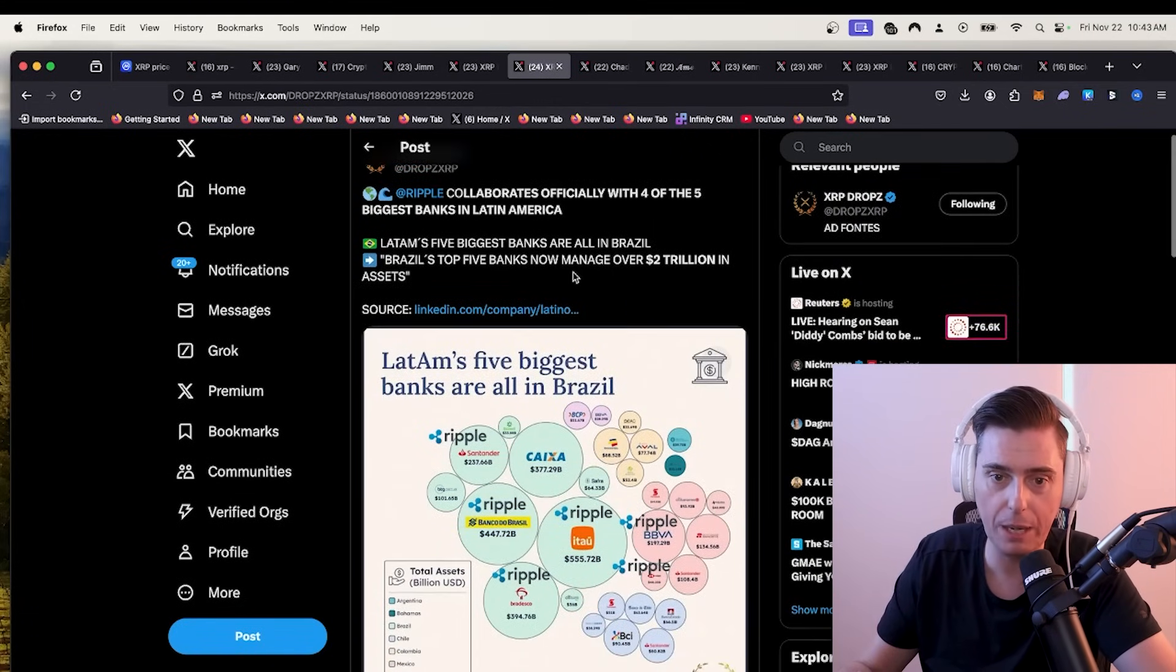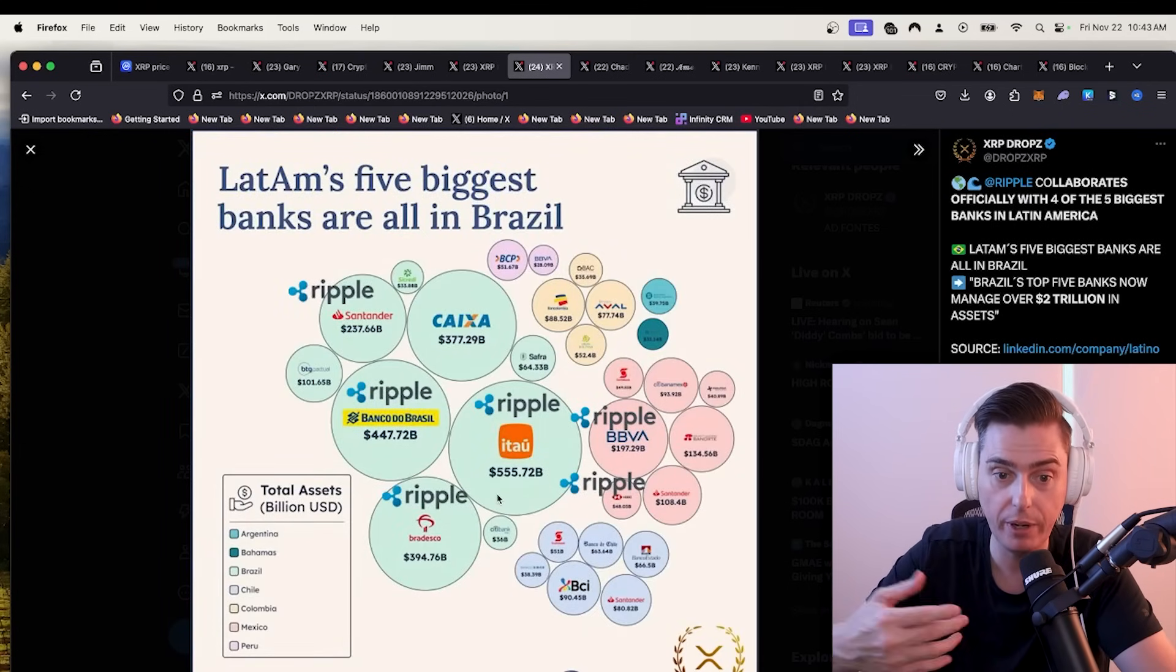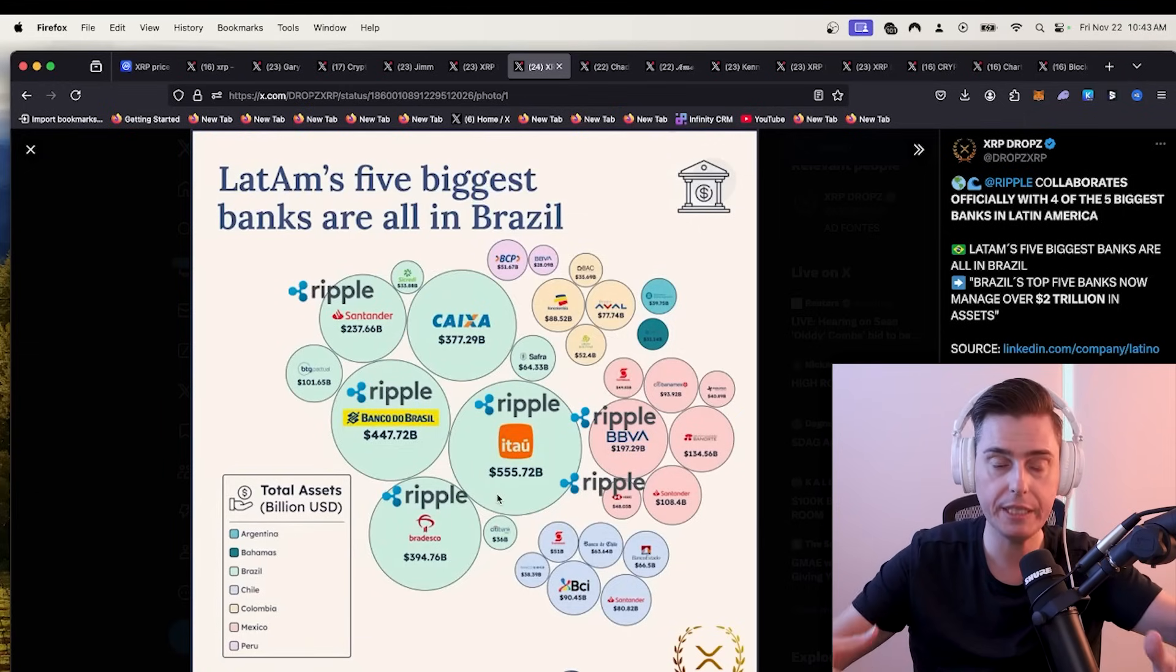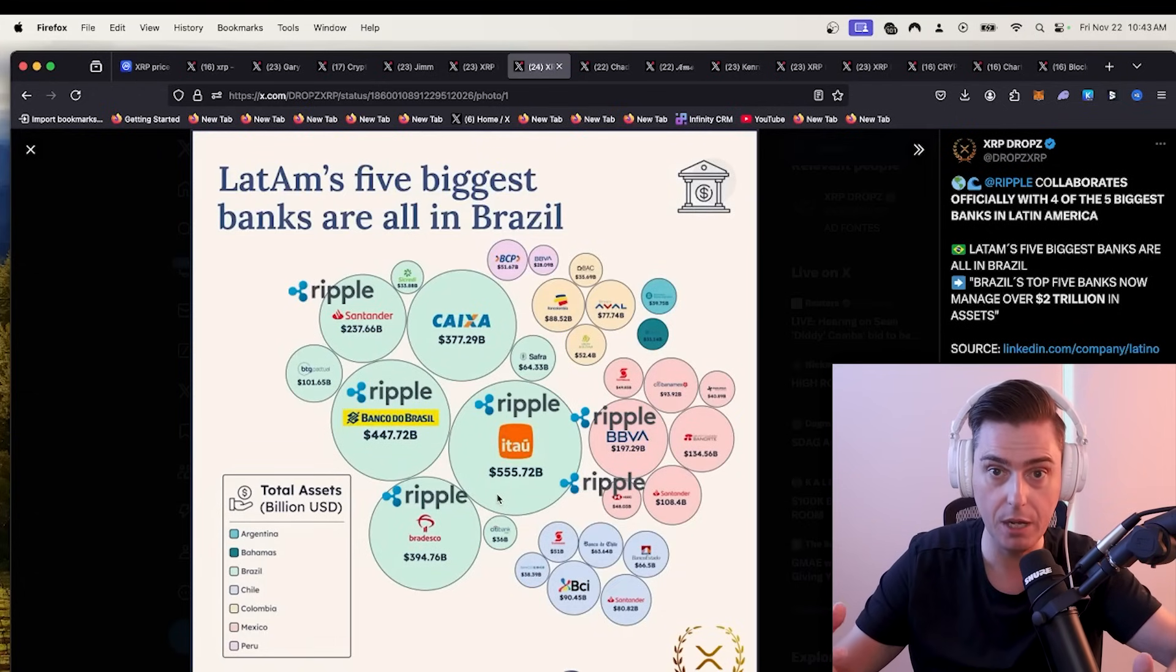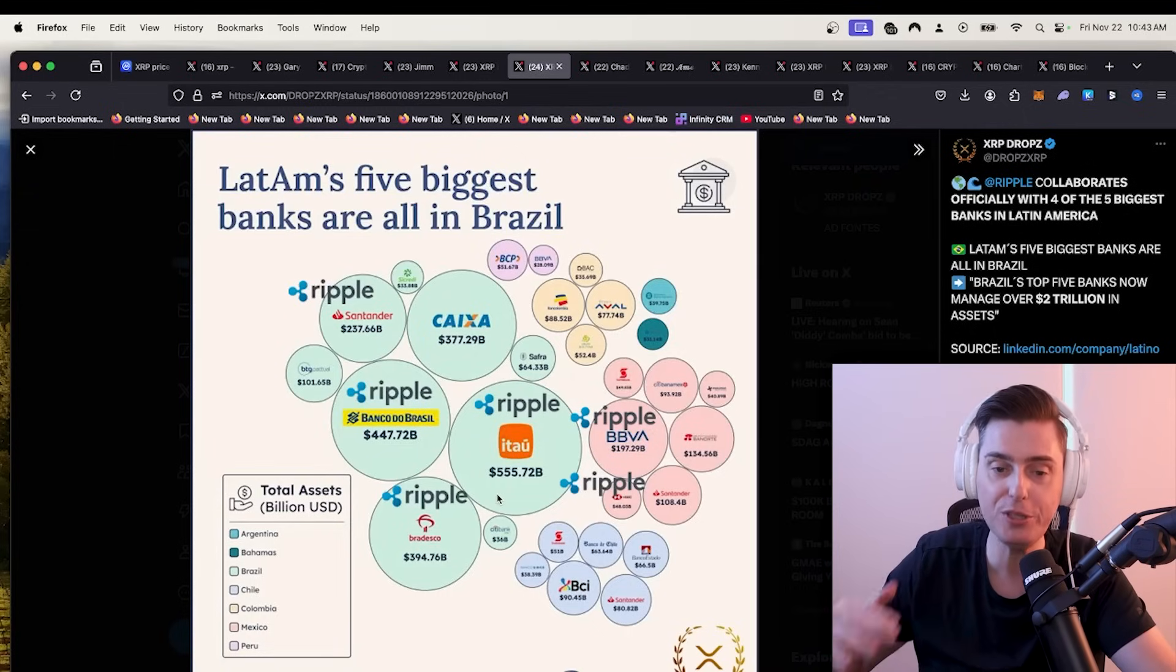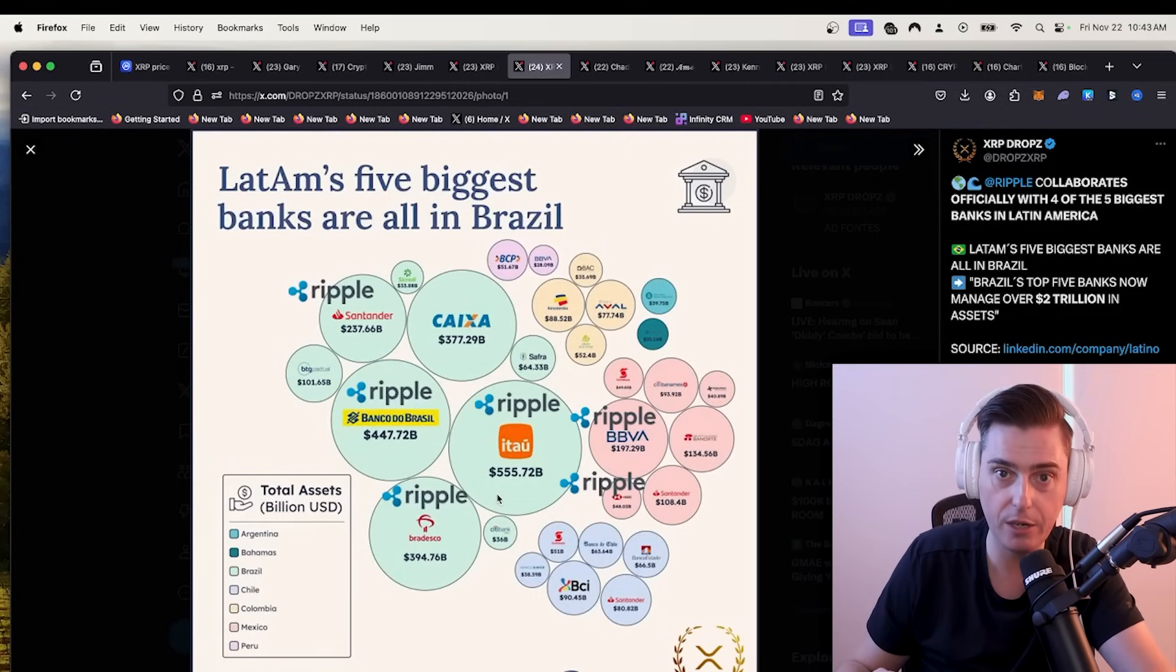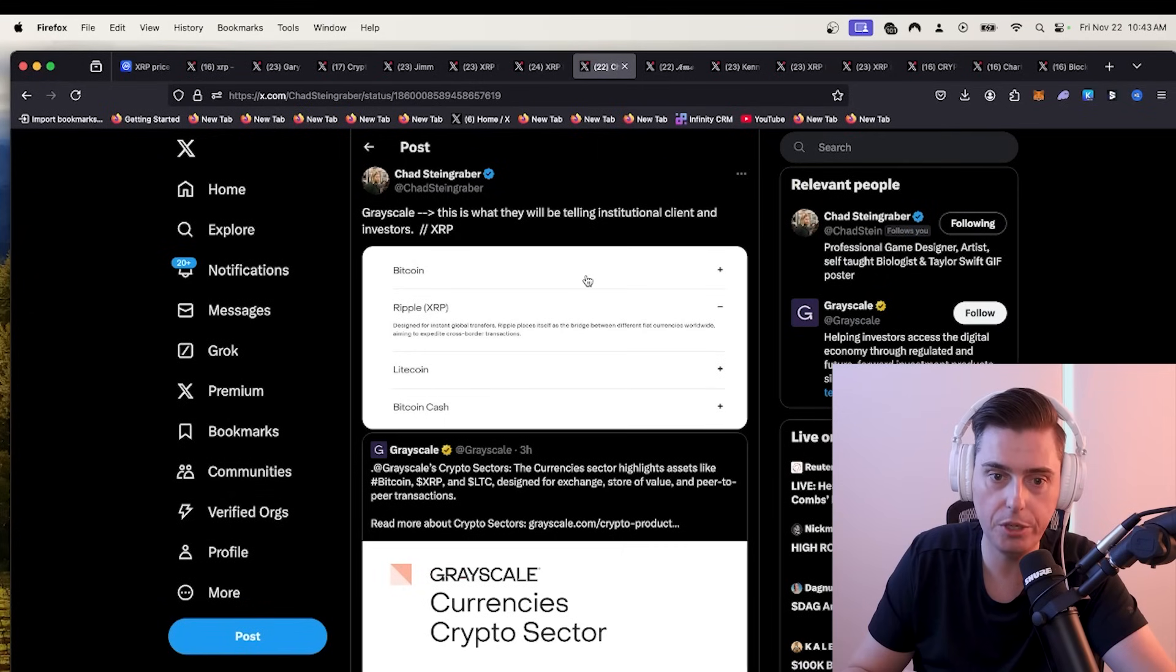Also ripple collaborates officially with four out of the five biggest banks in Latin America. That is a big deal. When ripple got sued by the SEC, they went out to the rest of the world and said, how could we make an impact in these countries? I remember my wife used to send money to Brazil and it used to be extremely costly. Now she can send money to her family in Brazil for a lot cheaper due to cryptocurrencies like XRP.